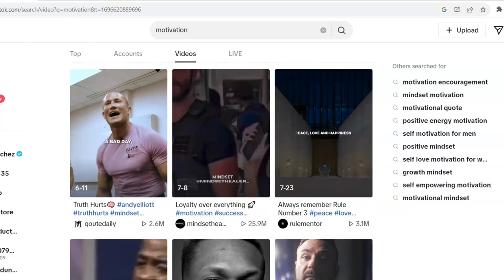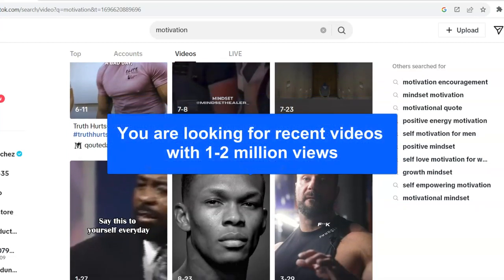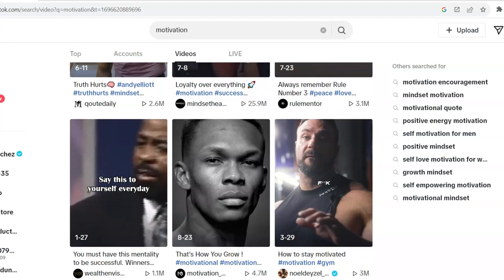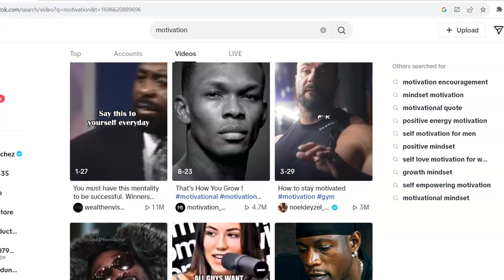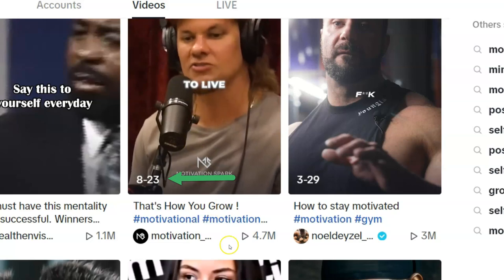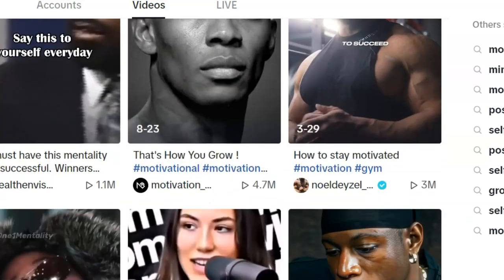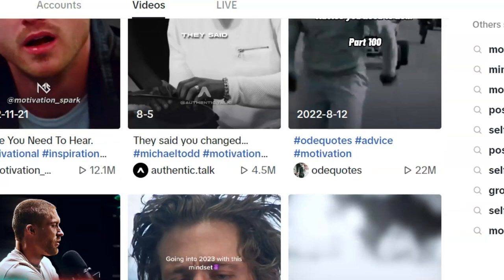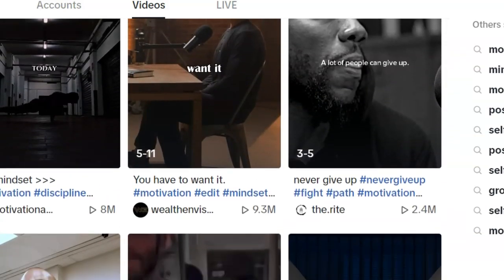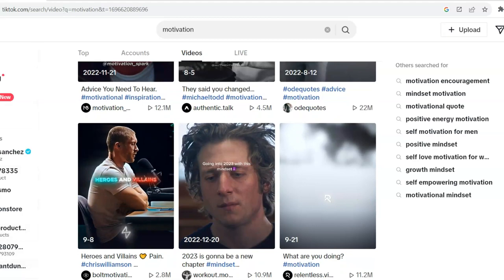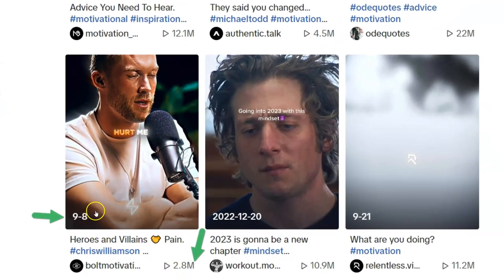Why do I want to see the dates? Because I want relatively recent videos with about a million views. If I can find things done like a month or two ago, that might be good — that means it's just starting to get going. This one was done in August, a couple months ago, with 4 billion views — that's a possibility. And here's another with 2.8 million views, done about a month ago.